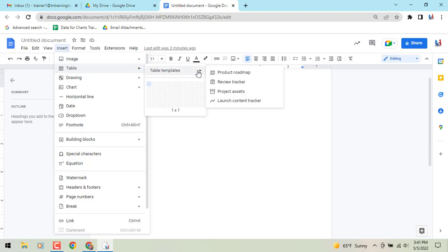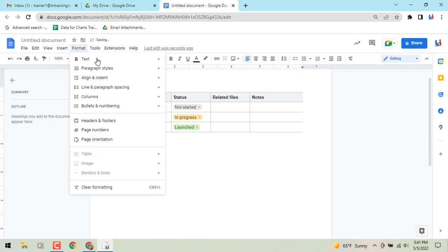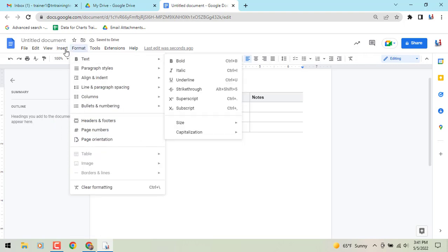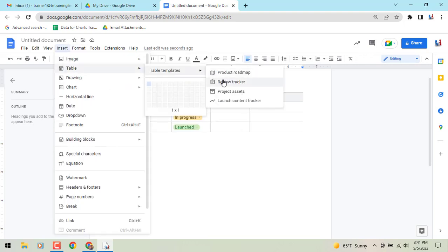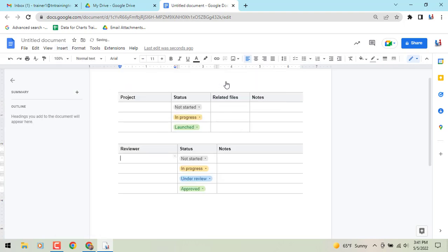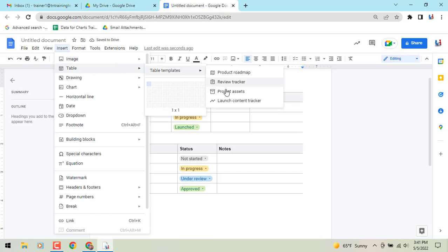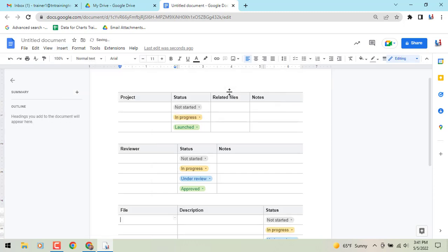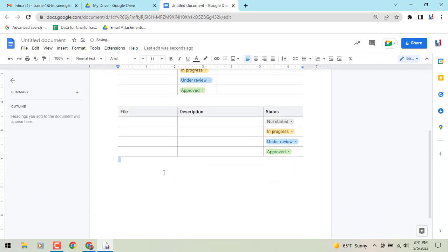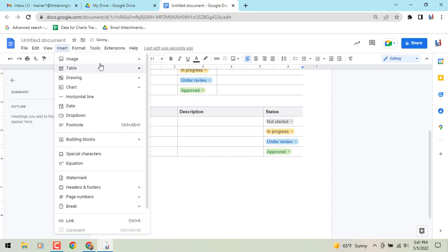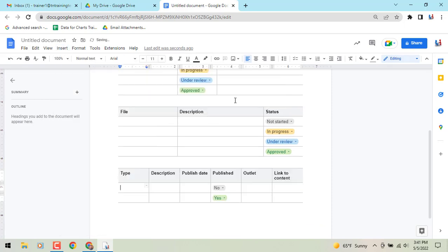So let's add each one and show you how I can fill in some of those fields. The first one, a product roadmap. Let's get underneath that. We'll go to insert table. Let's go to the next one, which is a review tracker. Insert table template, and we'll do the project assets. And then scrolling down from there, we'll insert our last one, the content tracker.